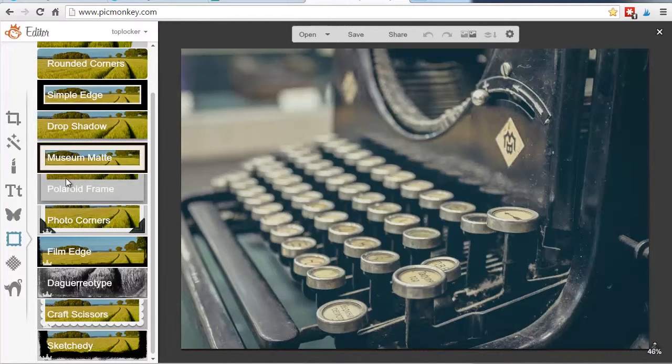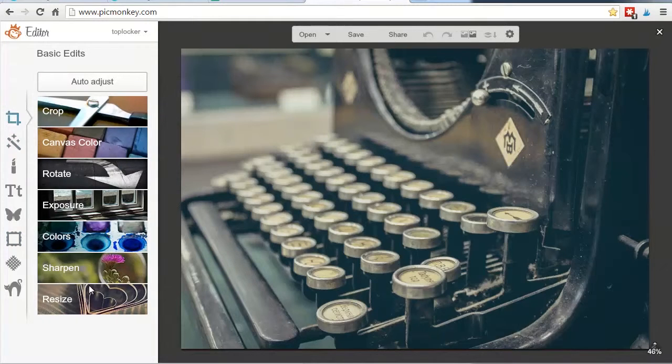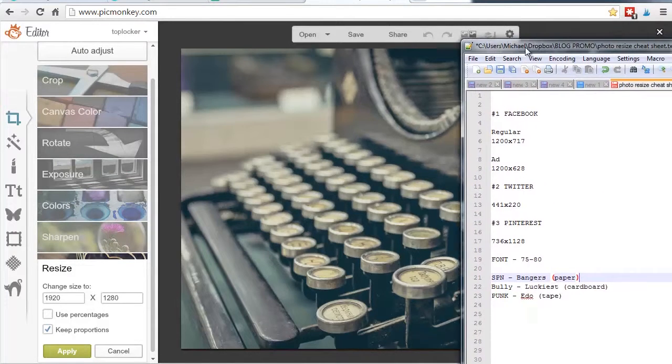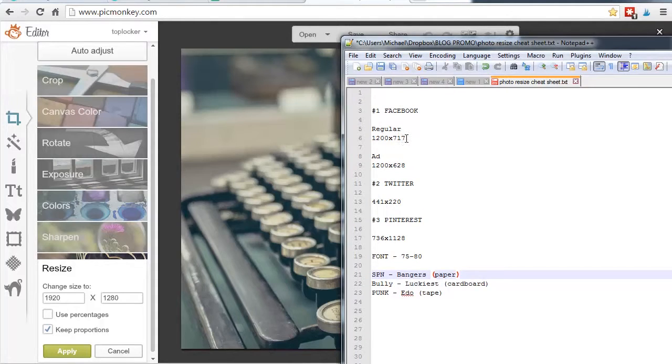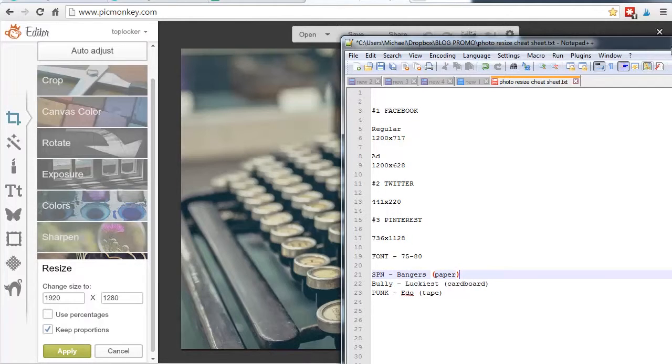Here's what we're going to do. We're going to take this image and create a version for Facebook, a version for Twitter, and a version for Pinterest. So first thing you want to do is go down to resize. Now the ideal image, and I have my little cheat sheet here, you'll see Facebook size is 1200 by 717. For an ad, if you want to create a Facebook ad, it's 1200 by 628. And I will have all this information below this video in the description. And then for Twitter, it's 441 by 220. And then Pinterest is a little bit of that odd sort of smartphone photo size, 736 by 1128. But I always start with the Facebook, and I'll show you why.